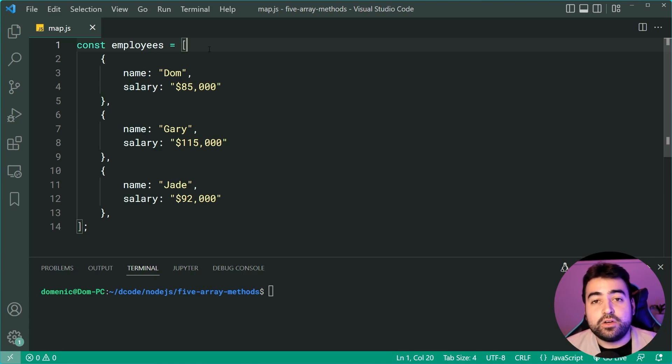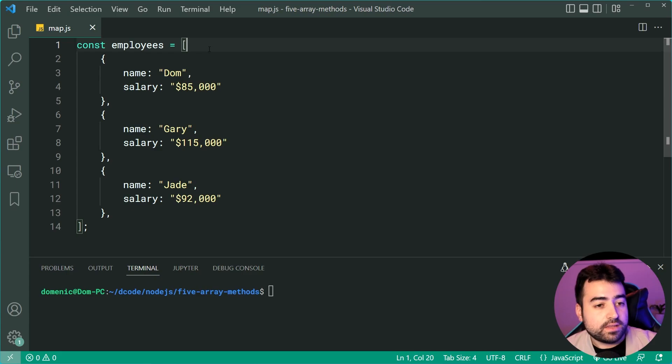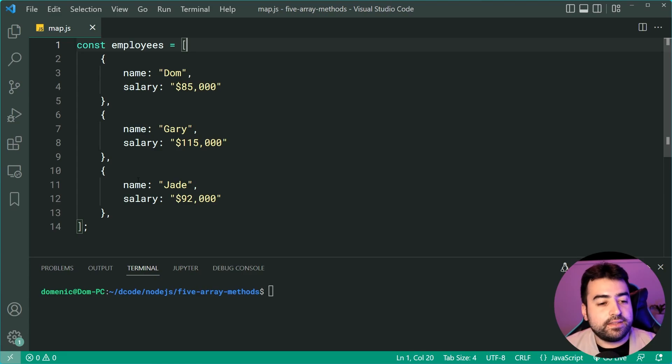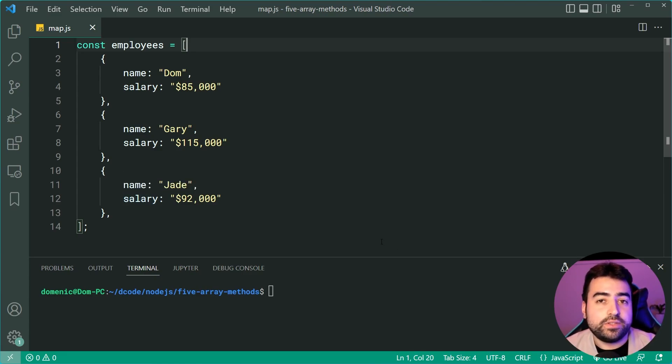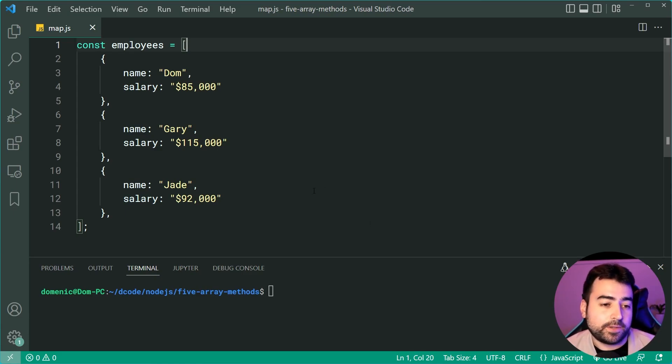Let's say I want to convert this list of objects into a list of strings. And those strings contain the text, for example, this person is earning $85,000 a year. If I want to take this and transform it into a list of strings, I can do so using array map.